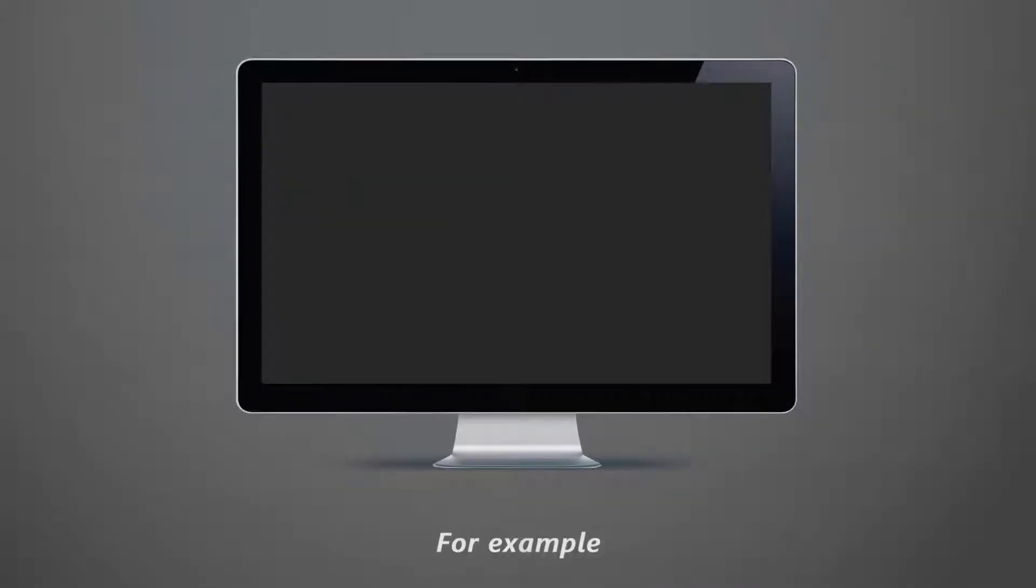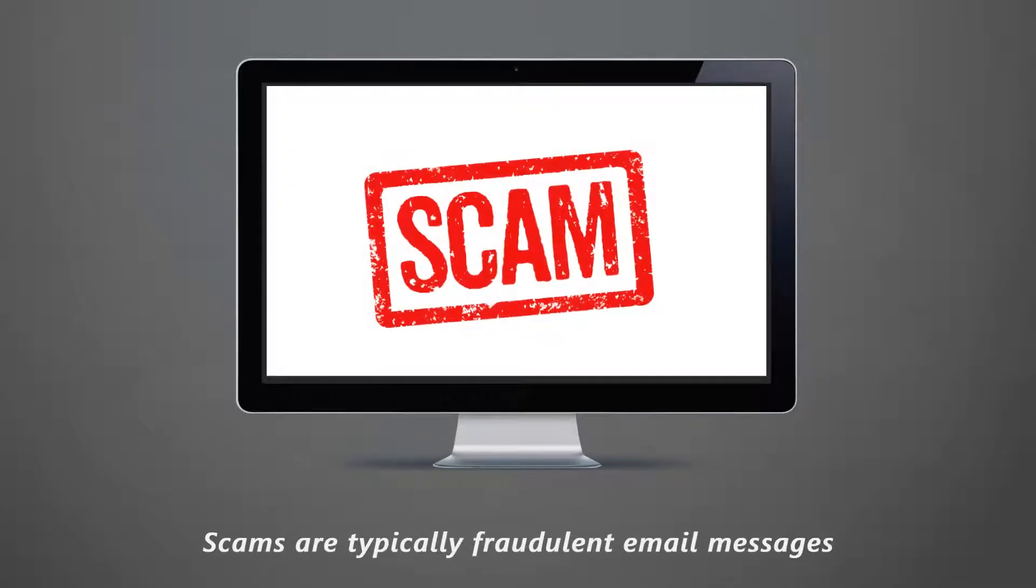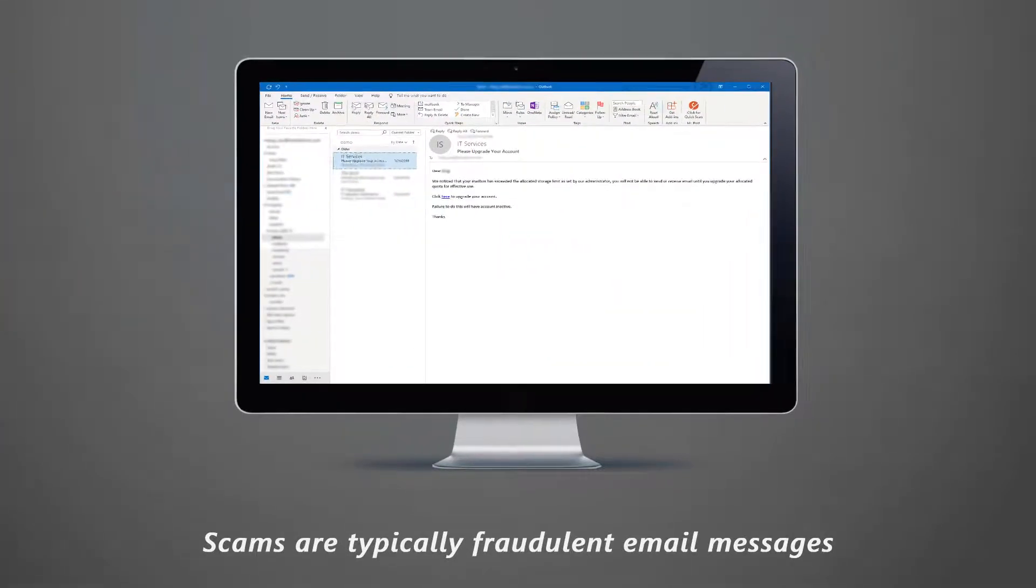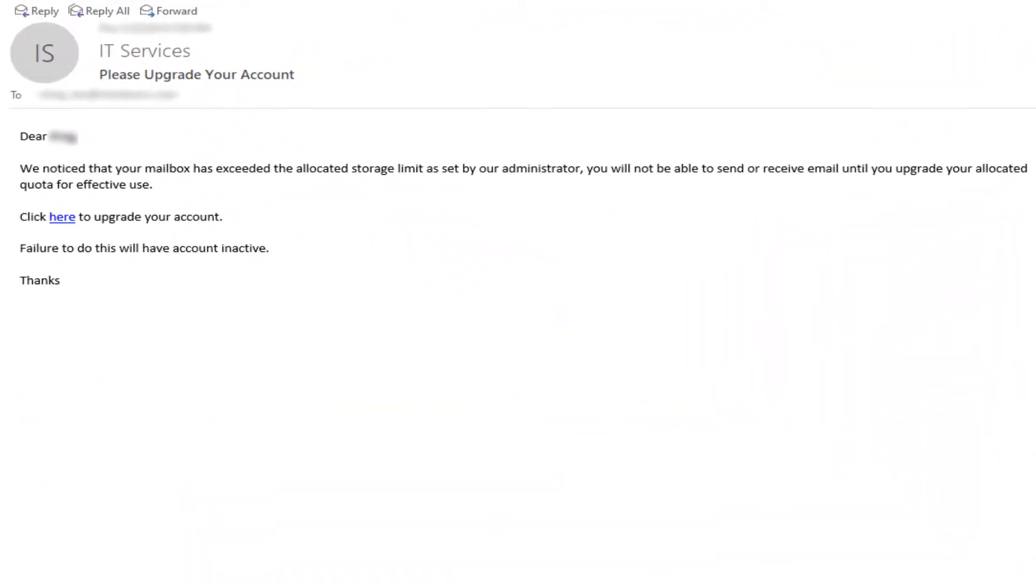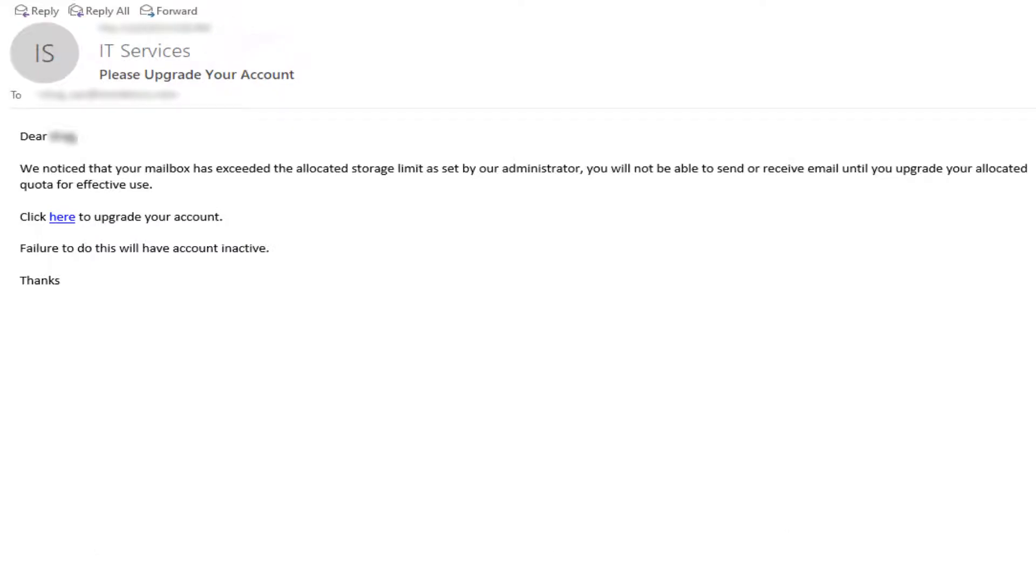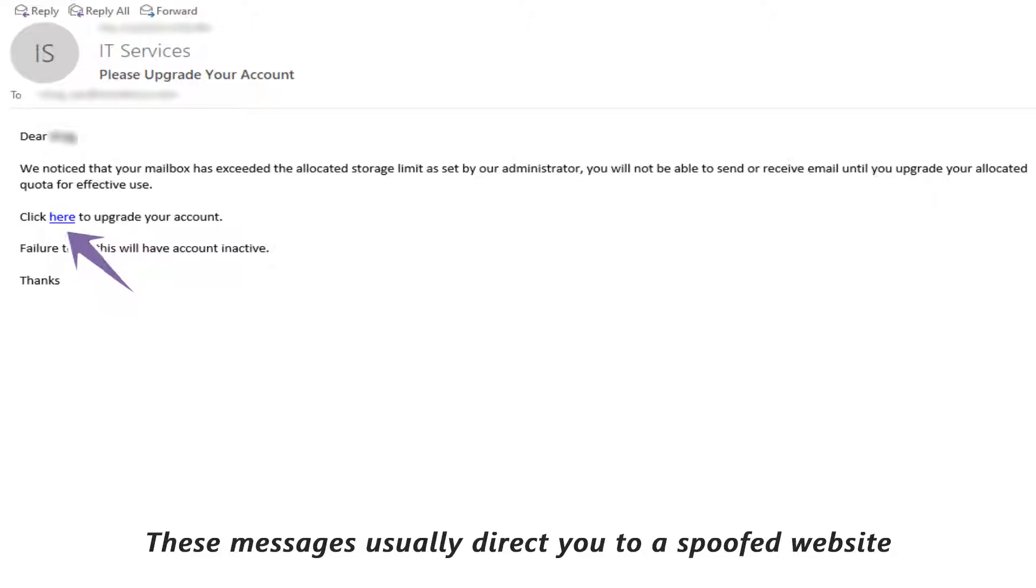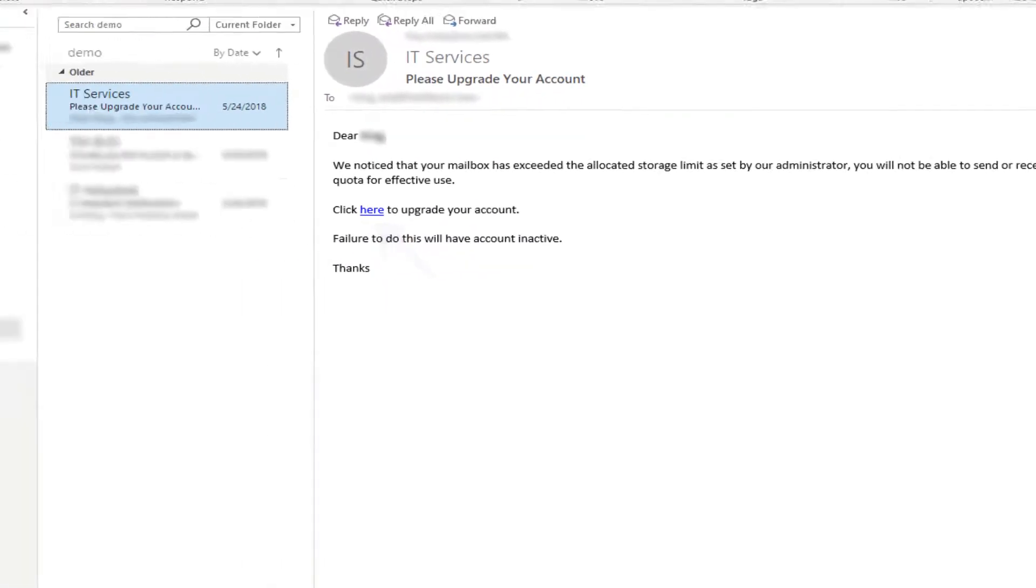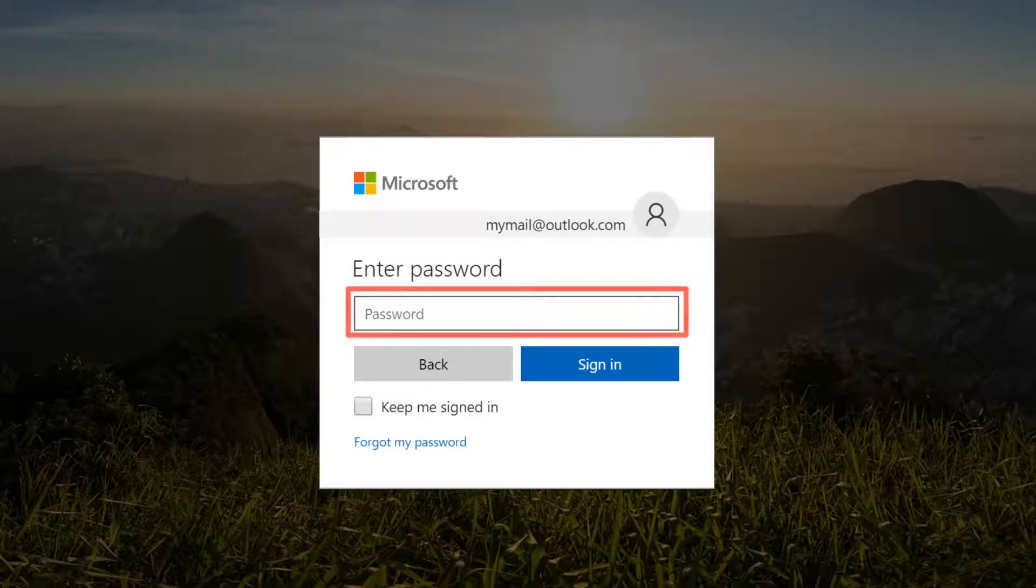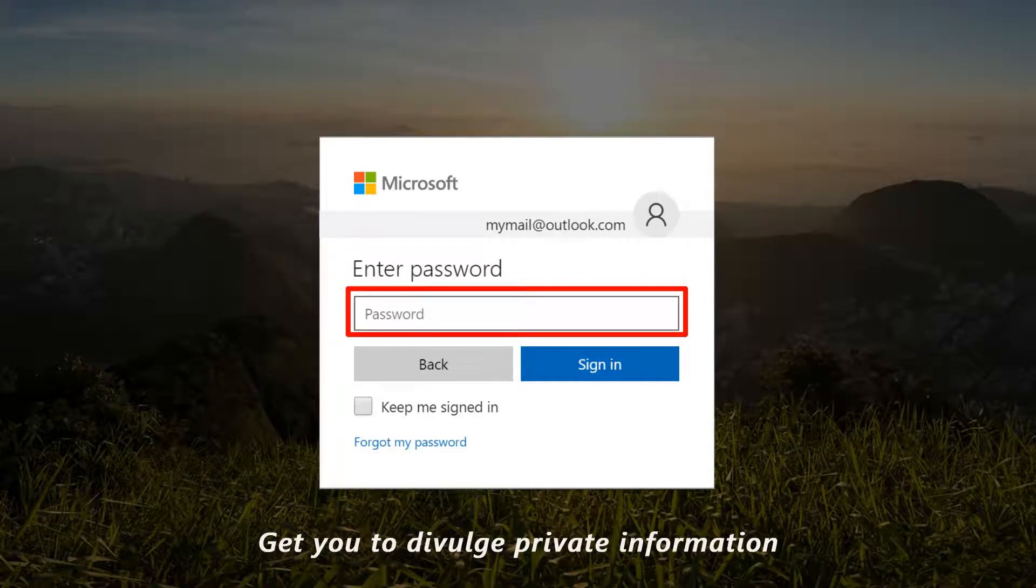For example, scams are typically fraudulent email messages appearing to come from legitimate enterprises or departments. These messages usually direct you to a spoofed website to get you to divulge private information.